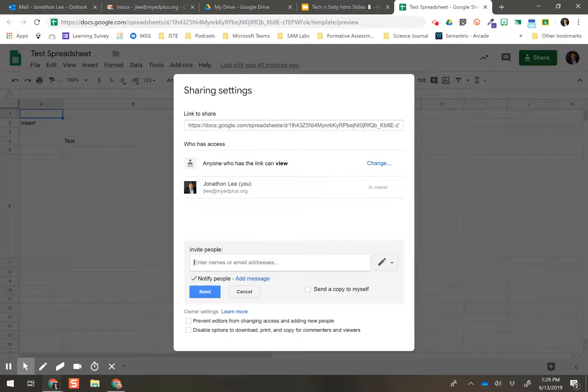But right at the bottom, Owner Settings, prevent editors from changing access and adding new people. So if I add my other personal account, that person cannot go in and add new people. So that helps you limit who has access to the document, right?